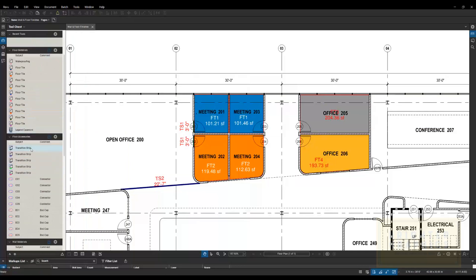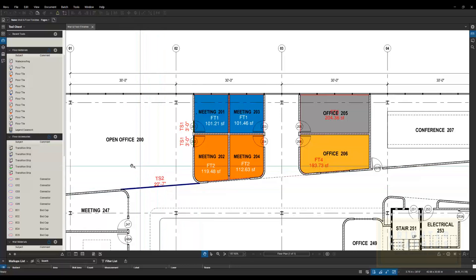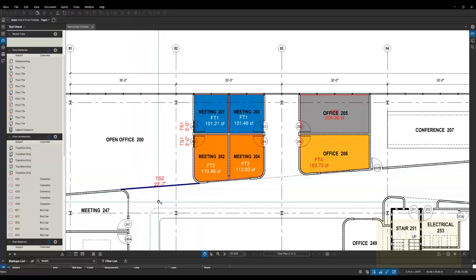You can see here I have transition strips as well. So we just traced over where we're transitioning from, maybe tile to carpet or something like that.